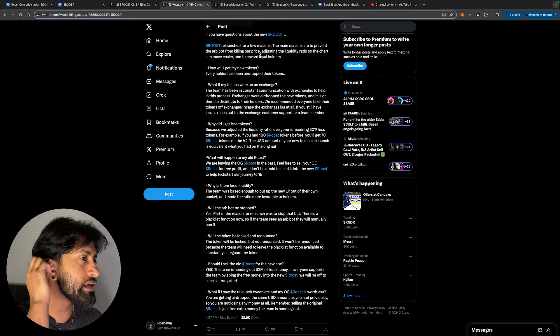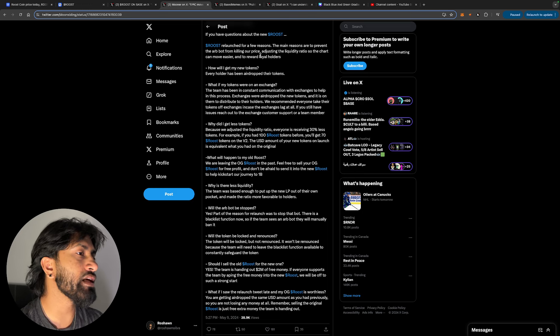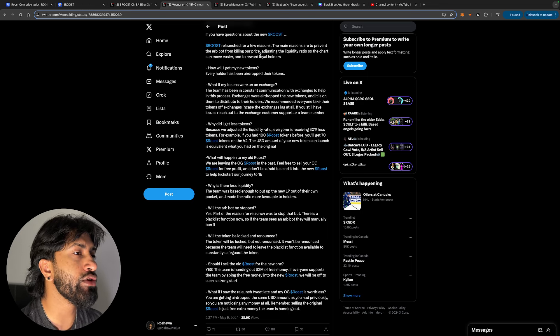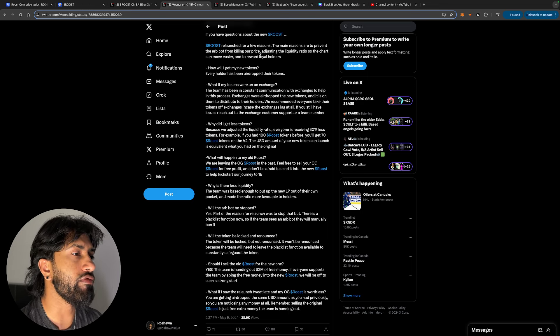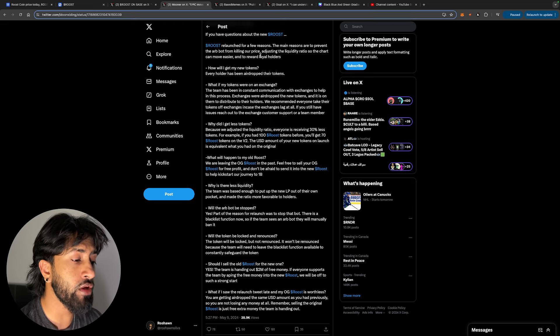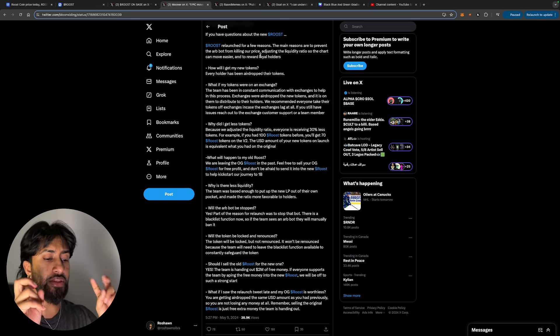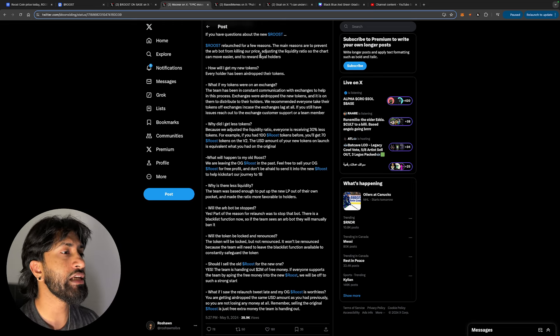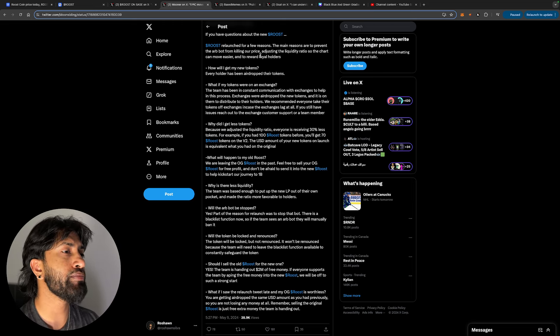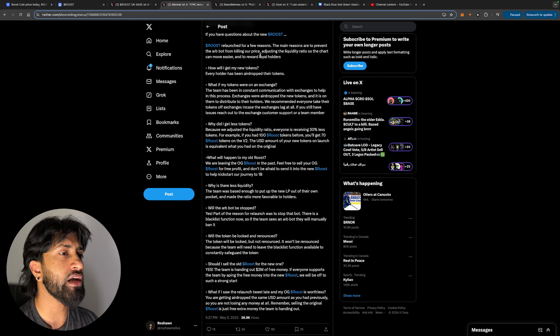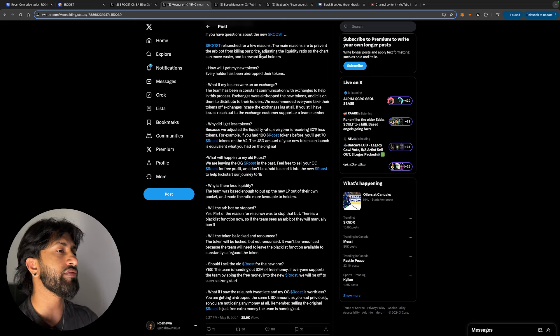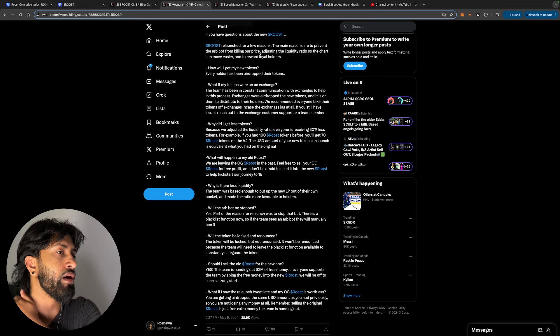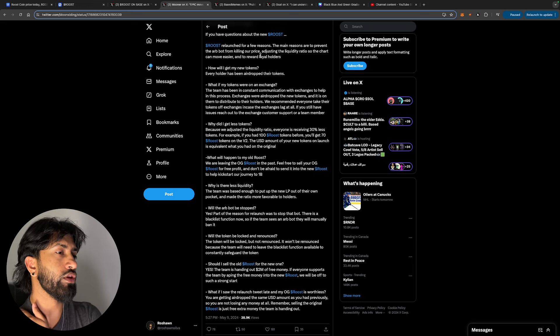Why is there less liquidity? The team was based enough to put up the new LP out of their own pocket and made the ratio more favorable to holders. Will the bots that these guys are talking about be stopped? Yes, part of the reason of relaunch was to stop the bot. There is a blacklist function now, so if the team sees an arb bot, they will manually ban it.